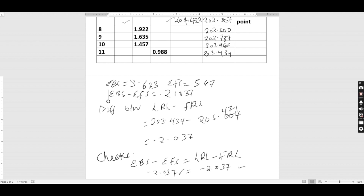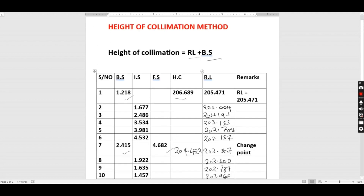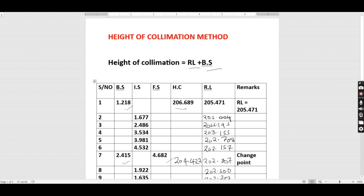That is how we calculate the reduced level using the Height of Collimation method. It is very fast compared to the Rise and Fall method, but the results are the same. You can try the same data using the Rise and Fall method. Thank you guys for your time — until next time.